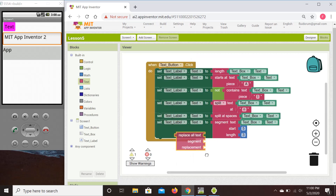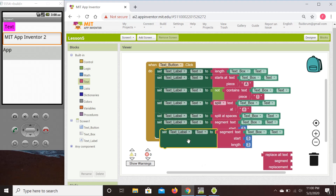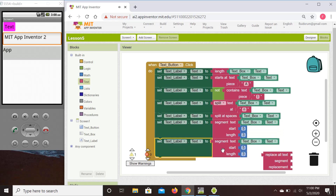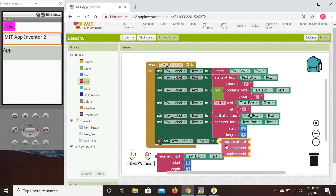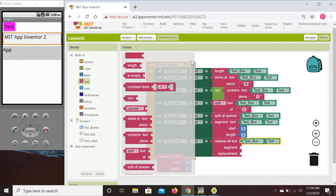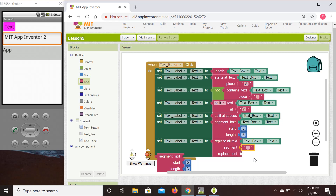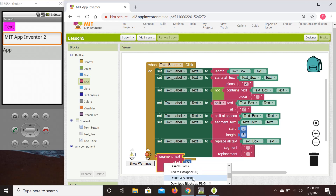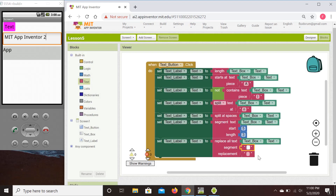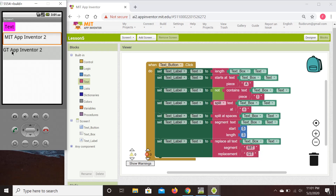The 'replace' block lets us find a certain segment and replace it with something else. We provide constant text blocks: one for what to find and one for the replacement. Let's replace 'MIT' with 'Georgia Tech' — when we click the button, the result is 'Georgia Tech App Inventor 2'.